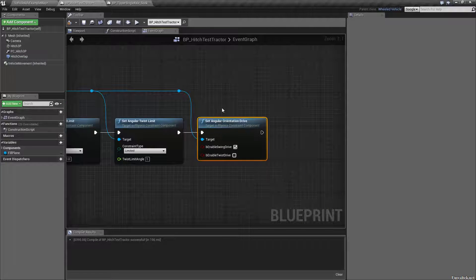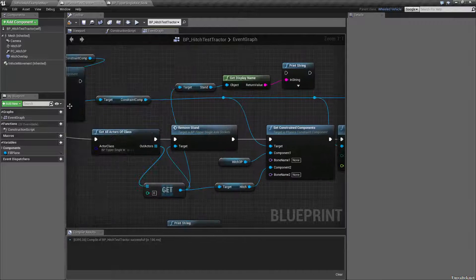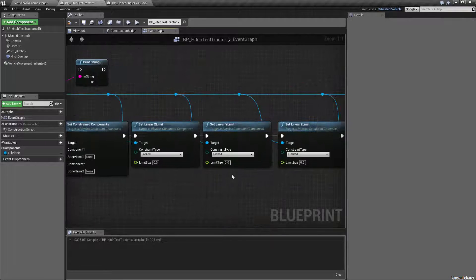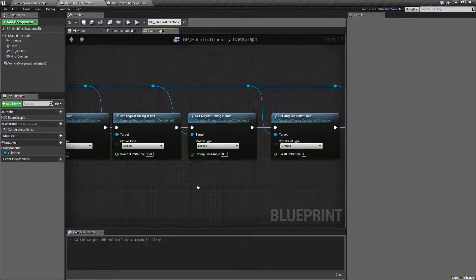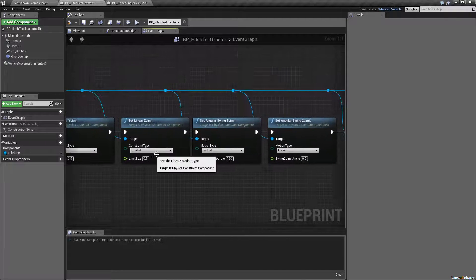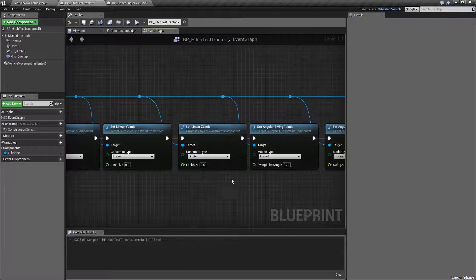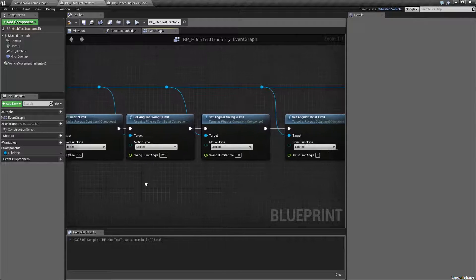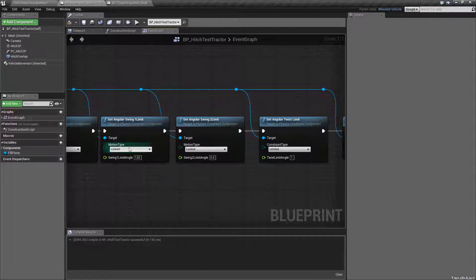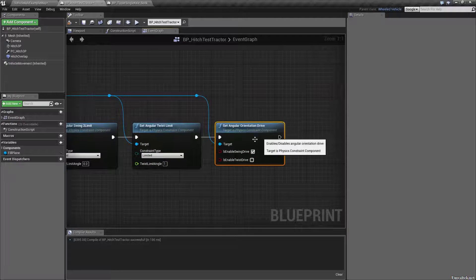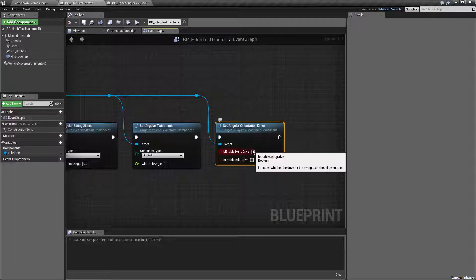What I found is you can drag off a reference from a physics constraint like we have here, and we set up all our limits and everything. What I've done is I have limited the linear Z limit to a very small amount so it's not bouncing, and I've locked all of the angular limits except for the twist, which I've limited to one degree. And the twist and swing can run into issues.